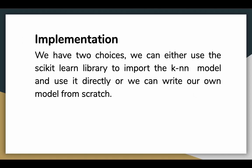That was a very brief introduction of how the KNN algorithm works. For the next video, we have two choices. We can either use the scikit-learn library to import the KNN model or use it directly. And we can also make our own model from scratch. We will actually implement the KNN neighbors algorithm using scikit-learn.